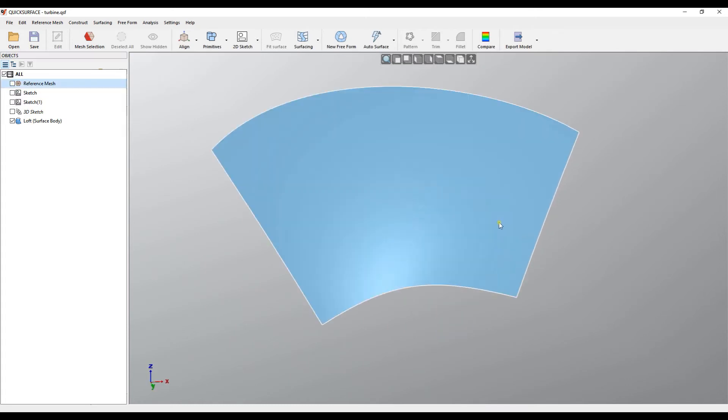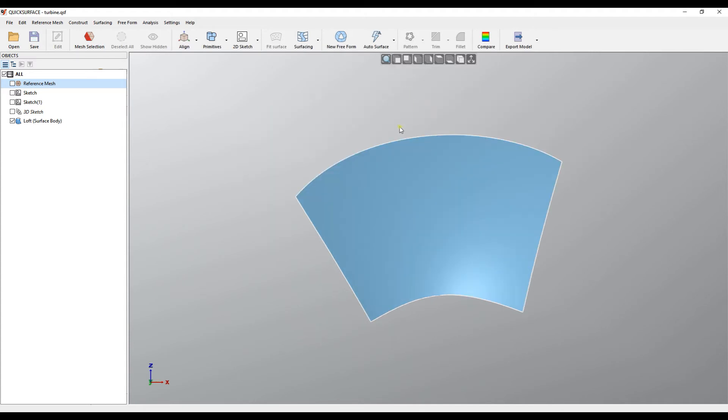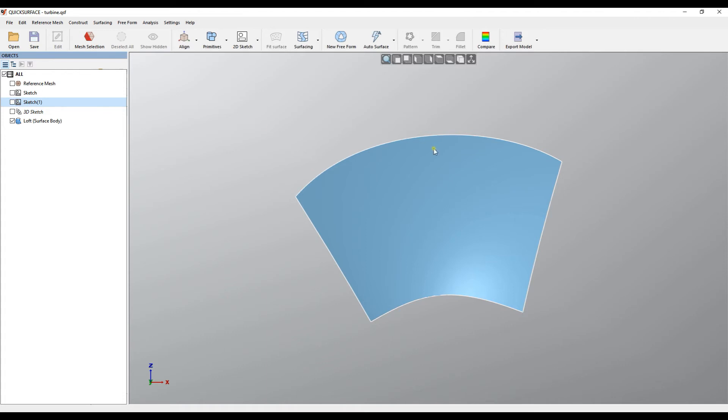We can be much more precise about creating this surface, but the problem now, what I want to do is actually to trim this with my sketch. And here is our new command which is called extend surface. It works on surfaces created from a loft, sweep, or pipe surfaces.